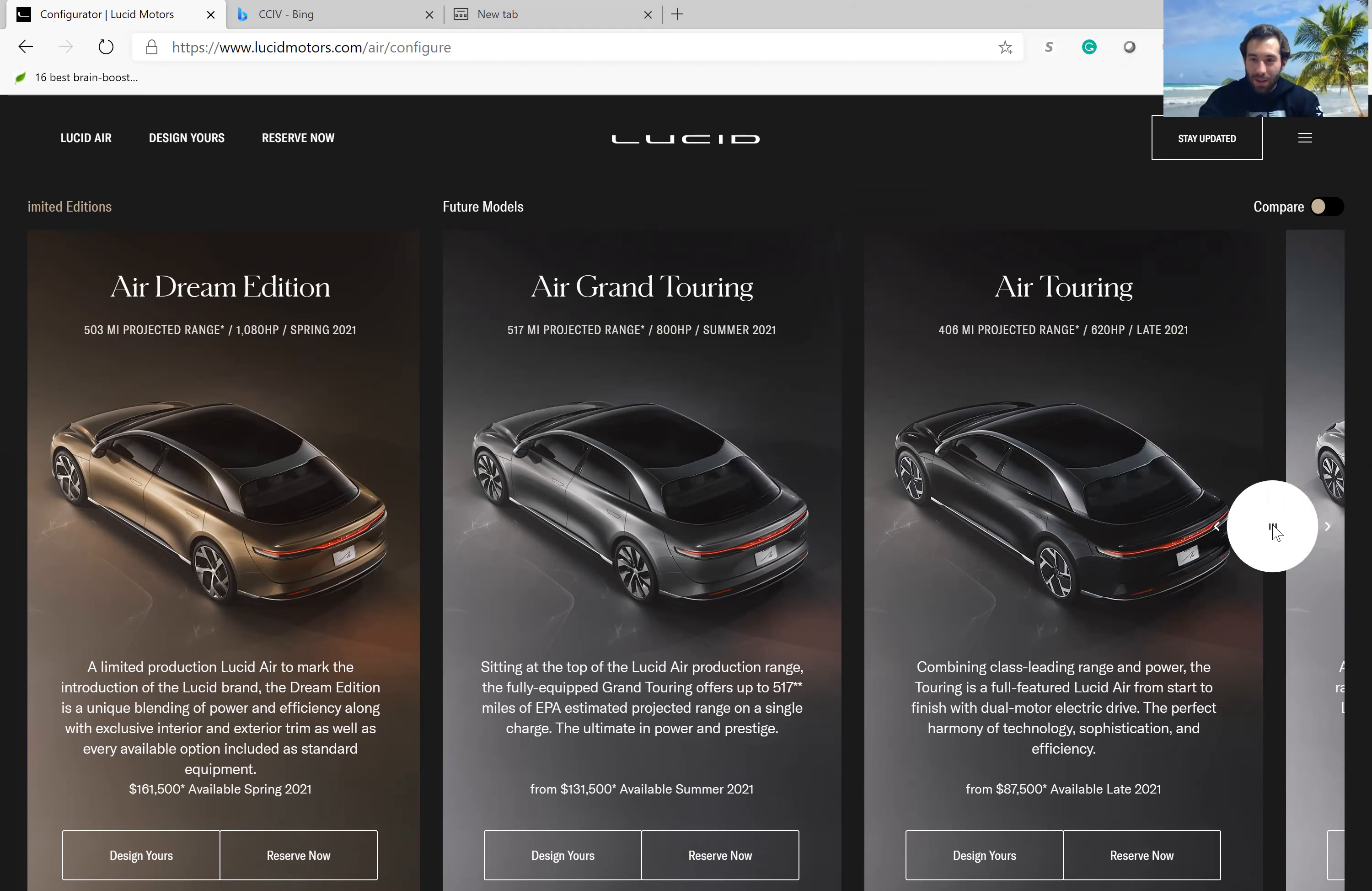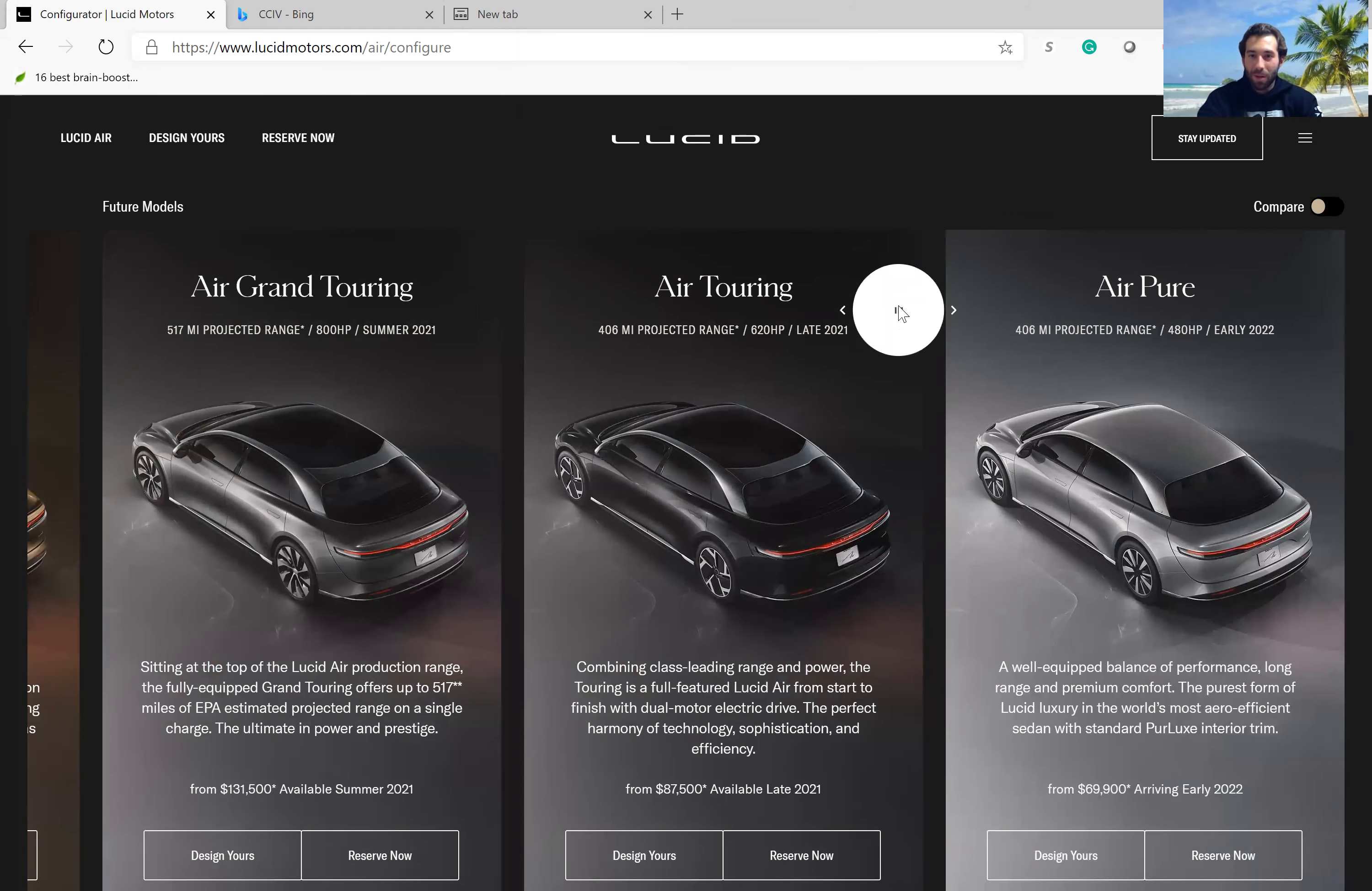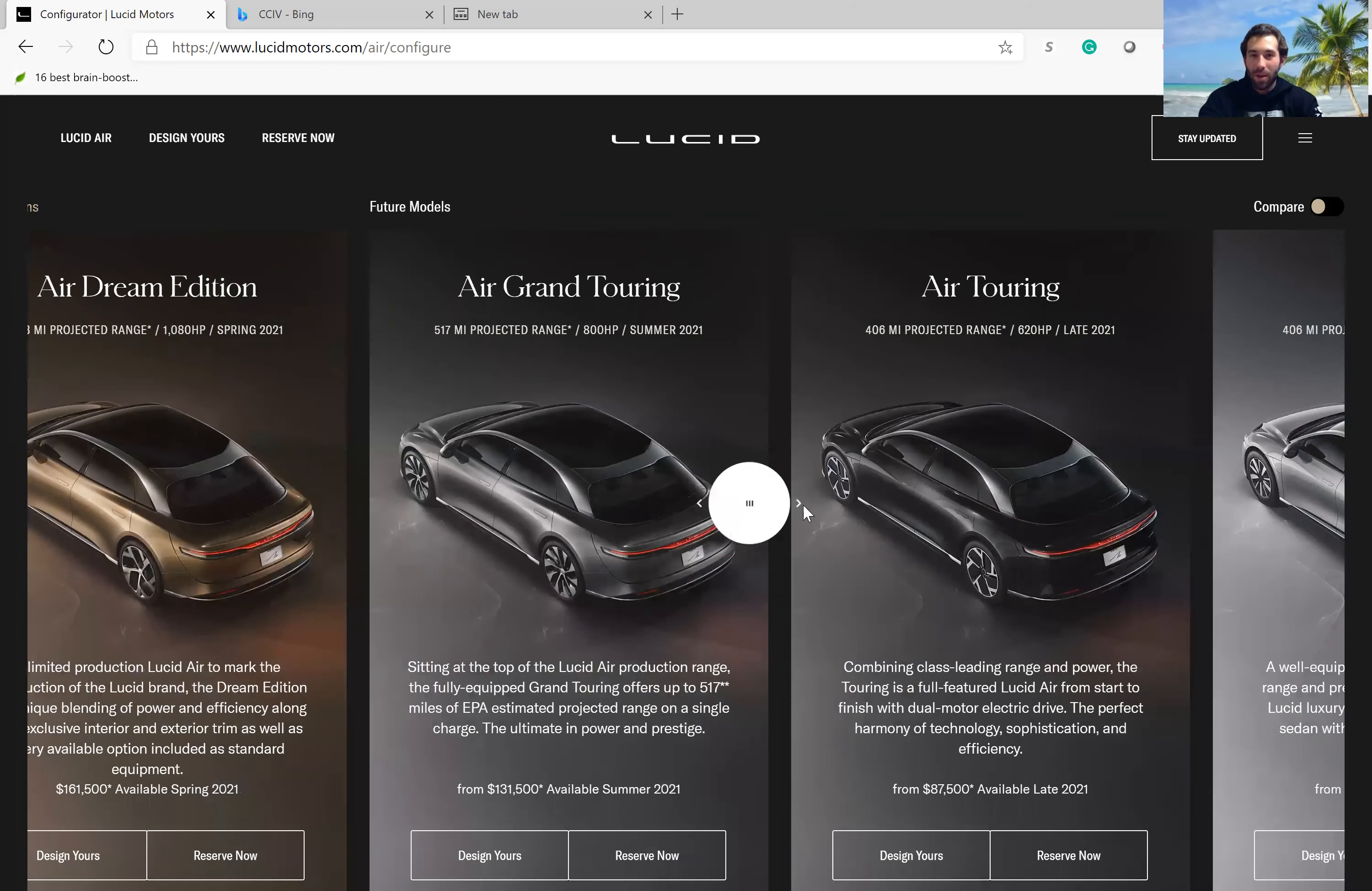Now, next year in 2022, we have a cheaper option coming out called the Lucid Air Pure, which is going to be about $70,000. That might be a more serious Tesla competitor, but this is more than a year away.